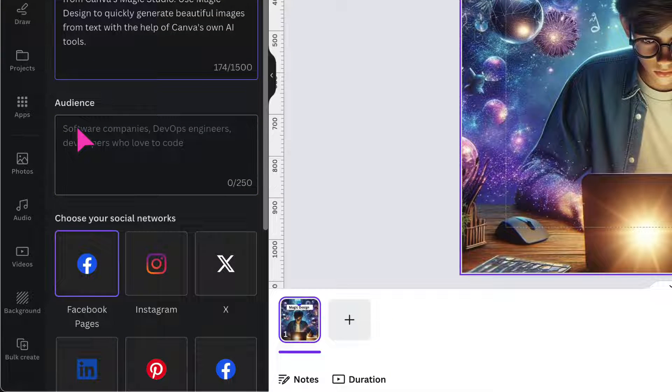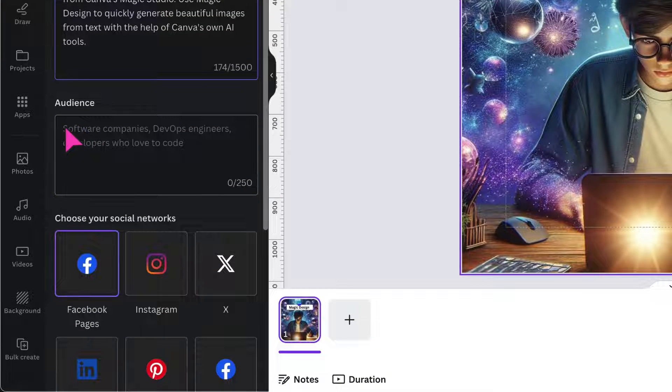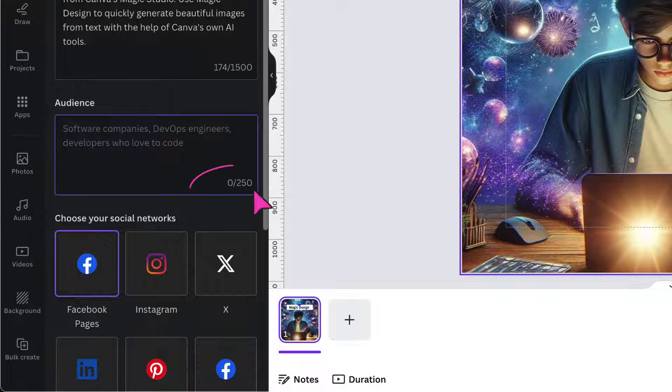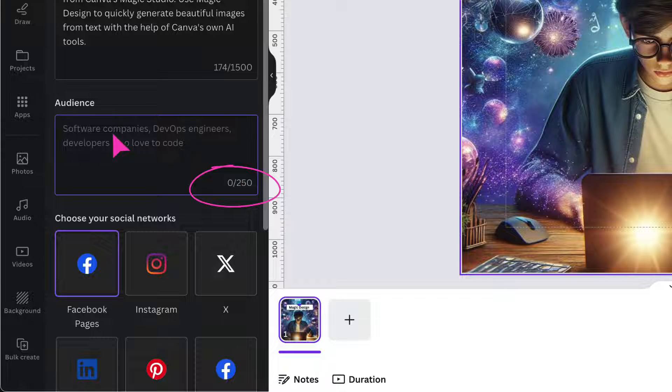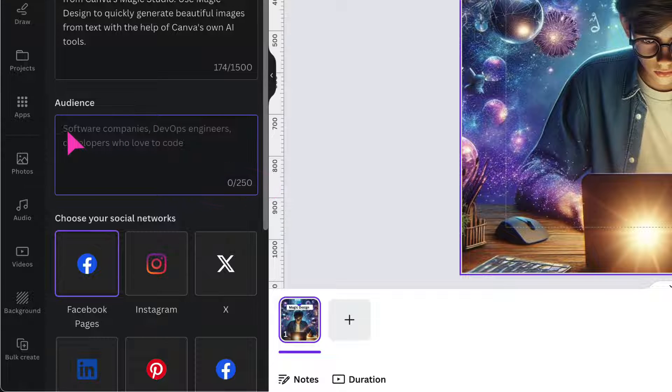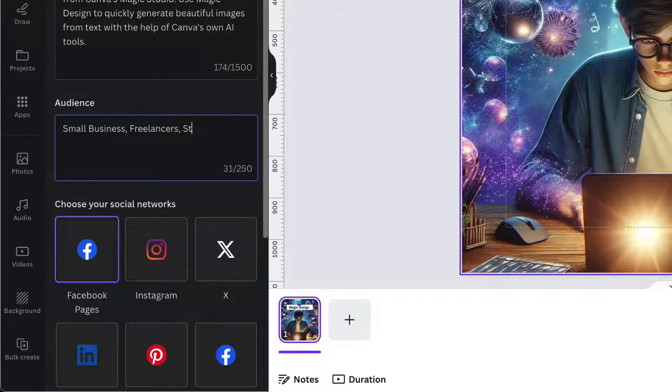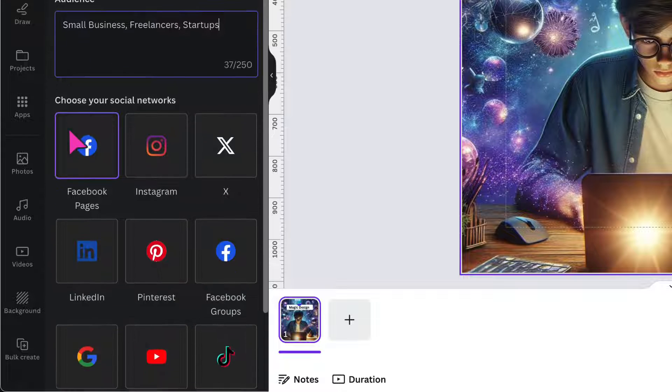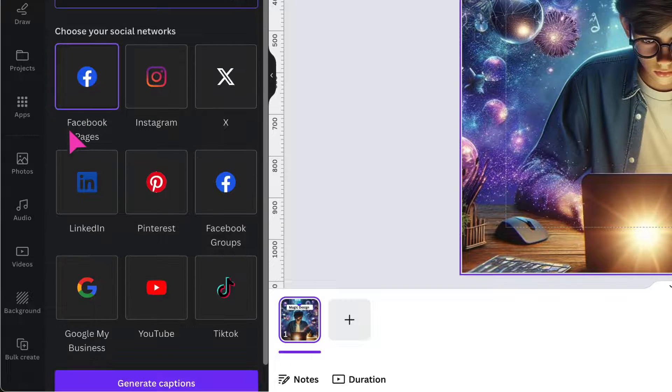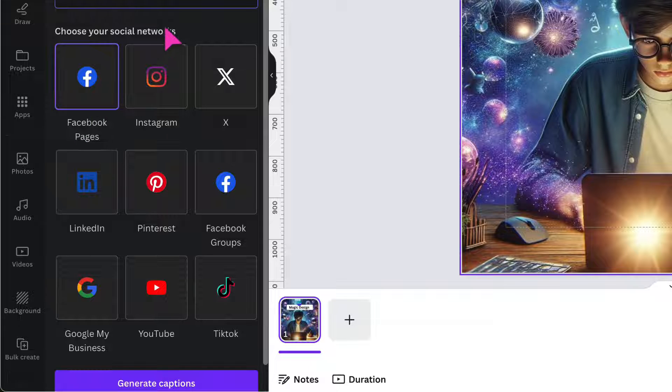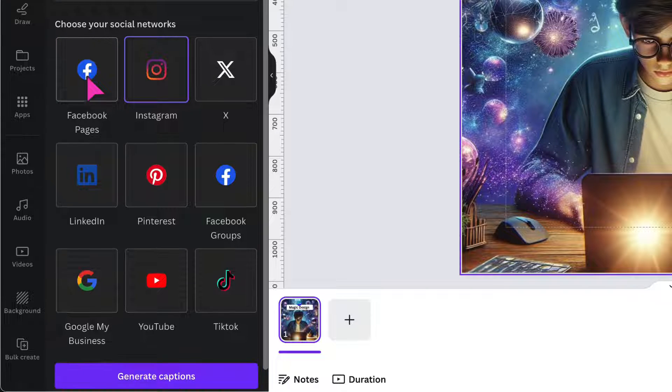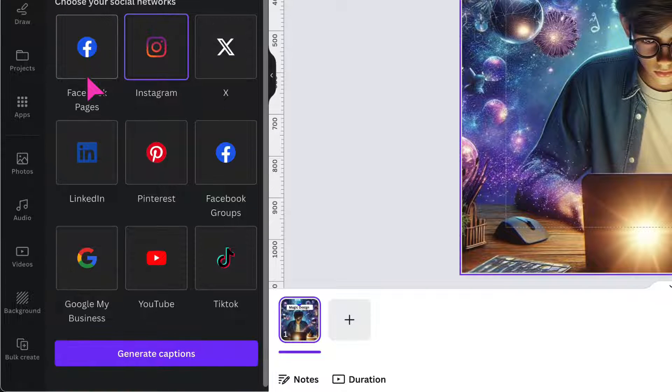Underneath the description box, you're going to type out the audience that you're generating the social media post for. You have 250 characters to use in this box here. If there are multiple ways you can describe your audience, separate each description with a comma. I'm just going to scroll down a little bit and now I'm going to choose the network to which I'm going to share my post.